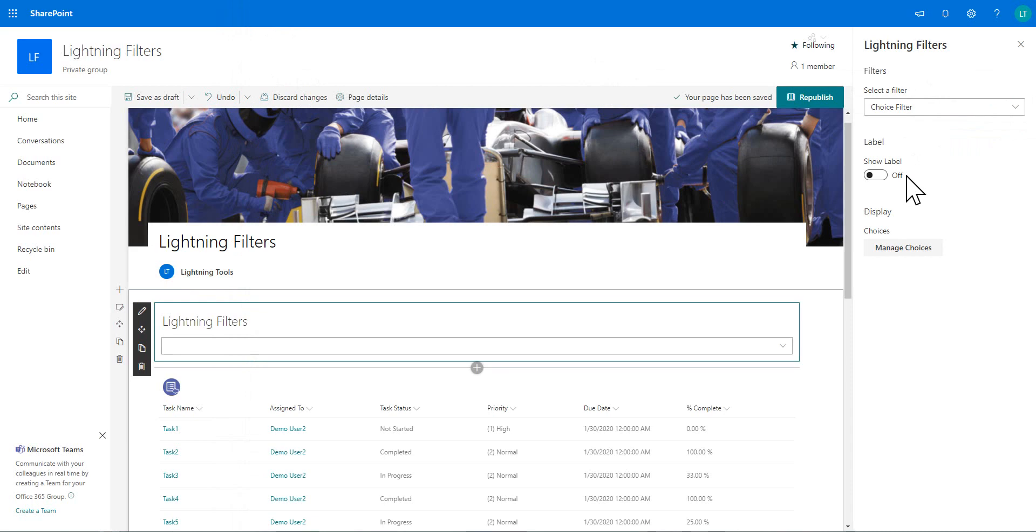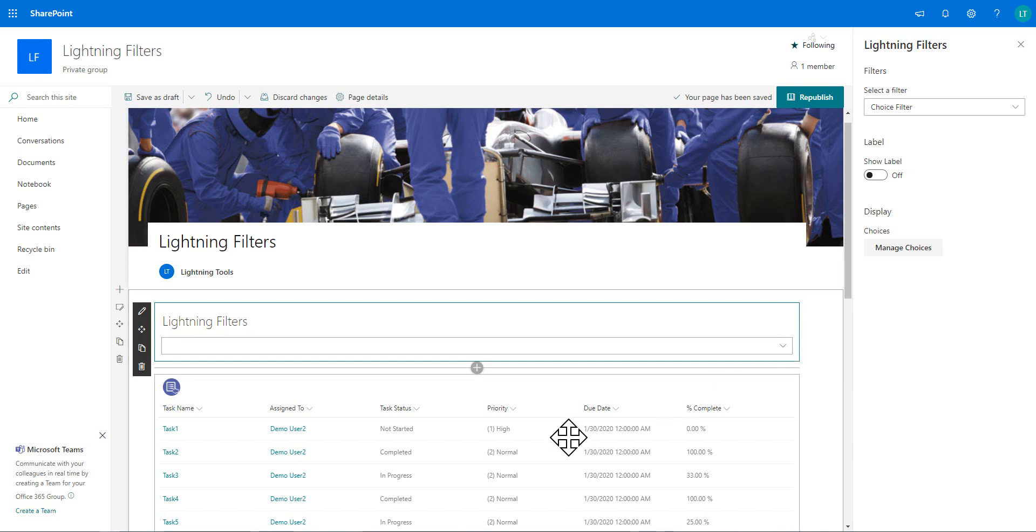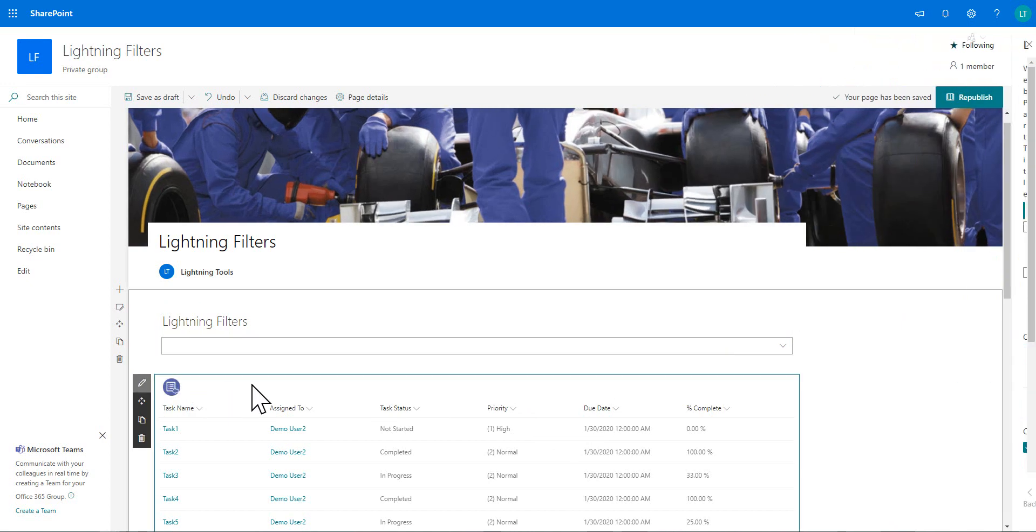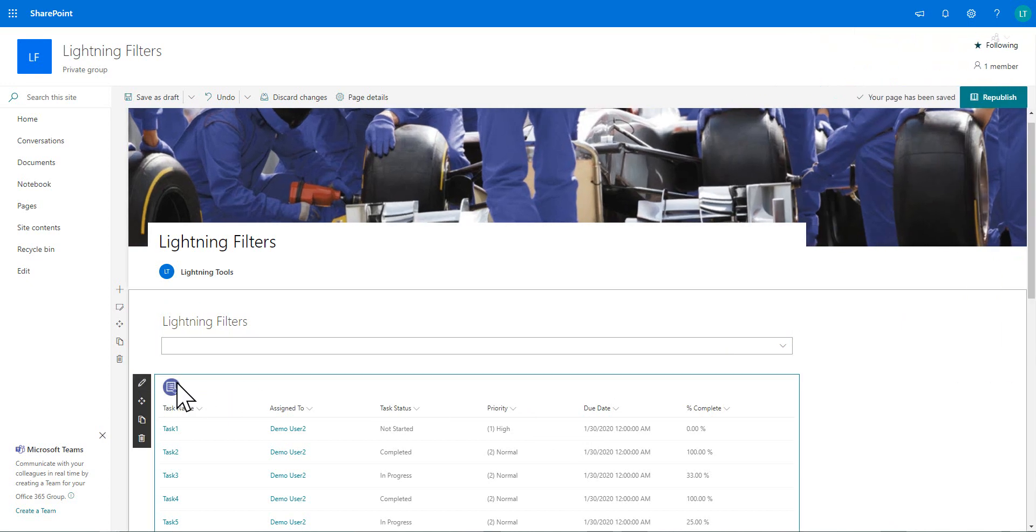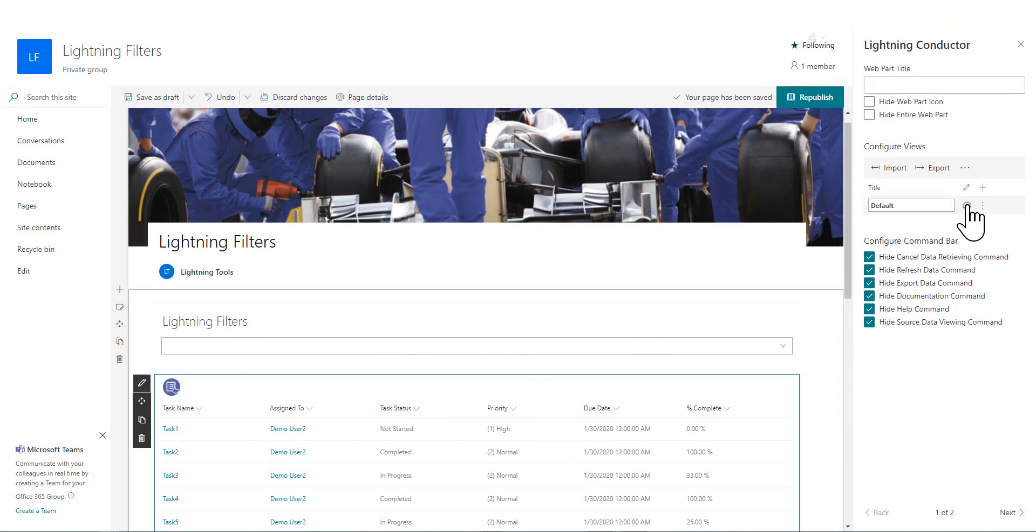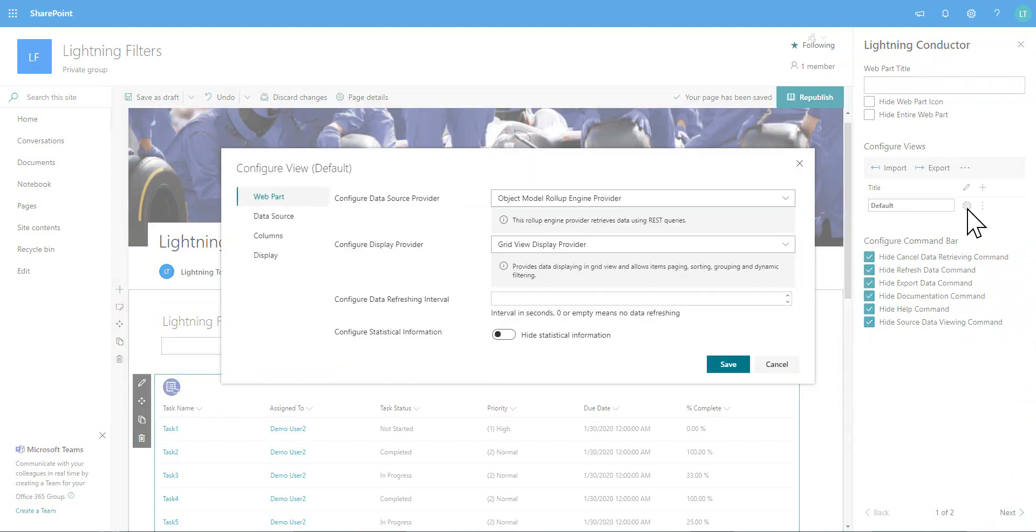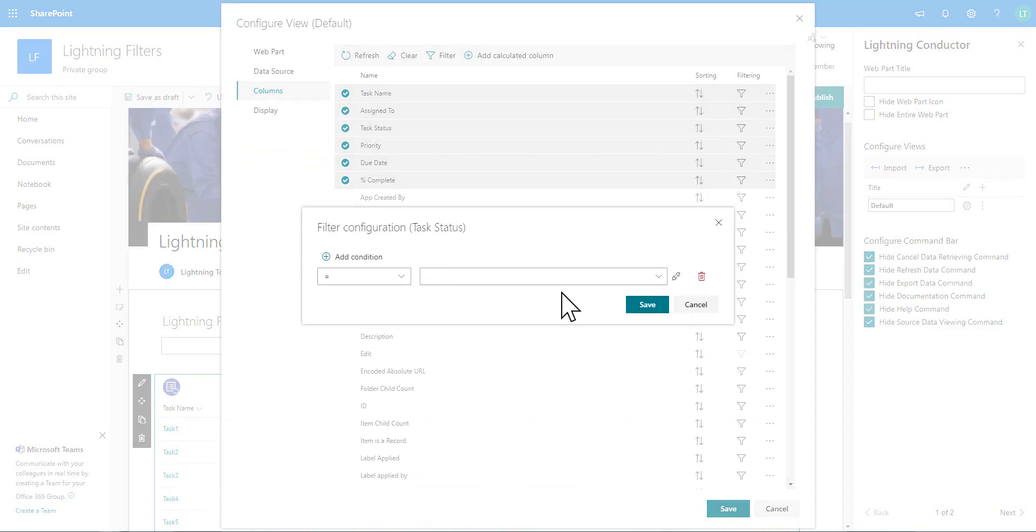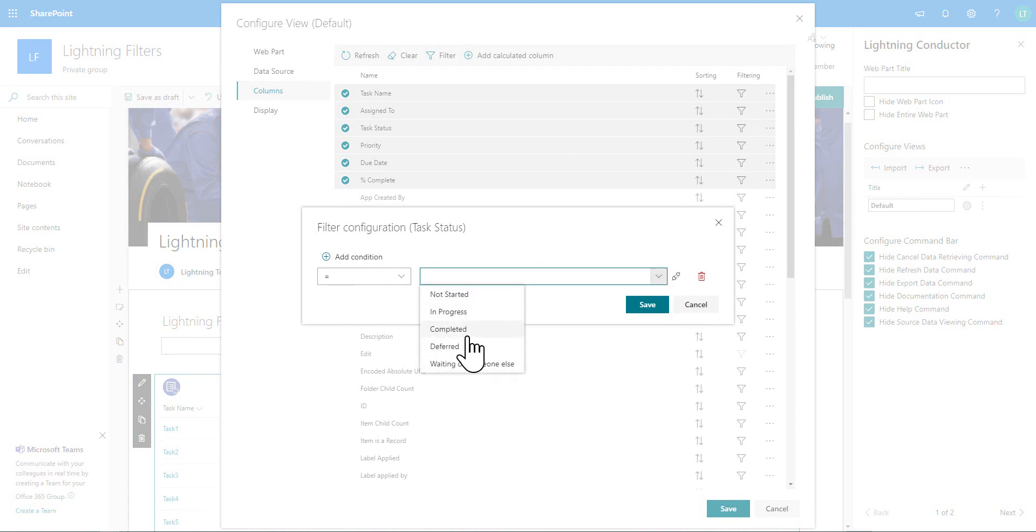Now, how we connect it will obviously depend on how you implement that inside your own client side web part. But let me show you how we've done it with the lightning conductor. So we're going to bring up the lightning conductor properties as we'll bring up the pane here and I'll configure my view. And we're going to go across to the columns tab here and under the task status, I'm going to add a filter. Notice that we could just simply go through and choose one of the values already that the task may be set to as a task status. But that would obviously require coming in and changing the properties of the web part each time we wanted to change a different task status filter.